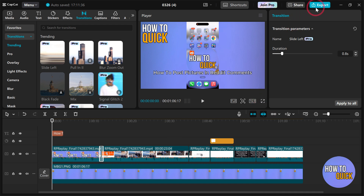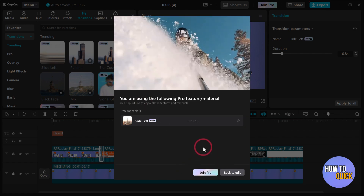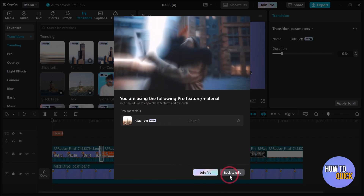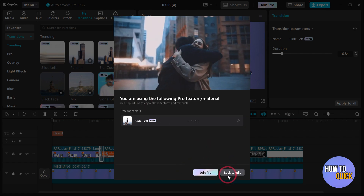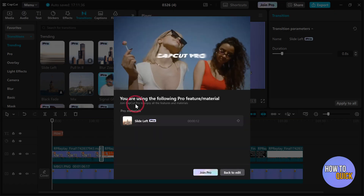If you face this problem while exporting a video and it says 'Join Pro', you have to click back to edit and make sure that you're not using any pro feature — any transition that is a pro feature, any effects, any stickers, or any filters.